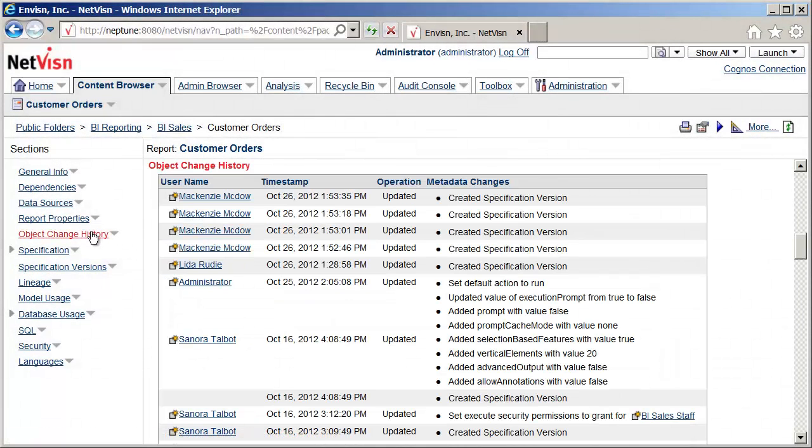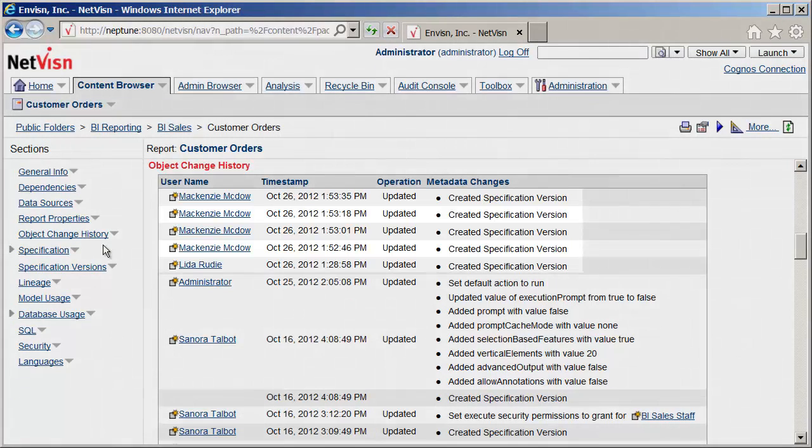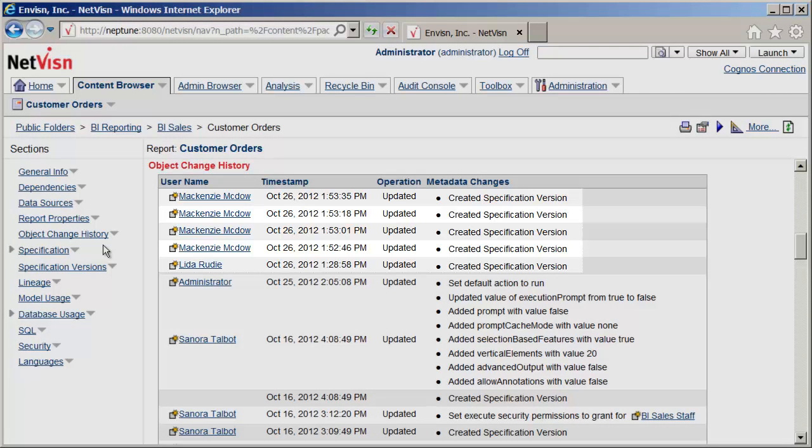The Object Change History section contains information about changes to this object picked up by the NetVision audit monitor. Here we can see the new versions created from the saves in Report Studio.